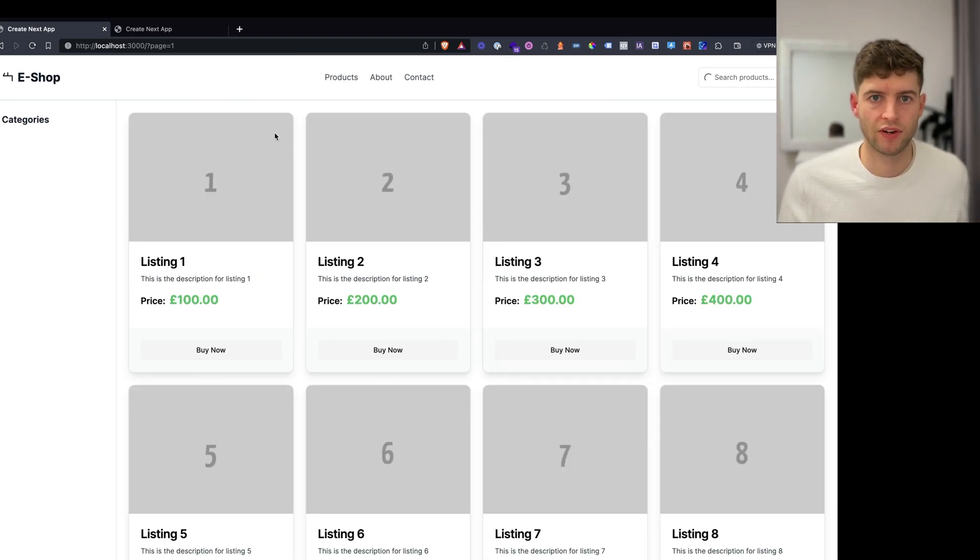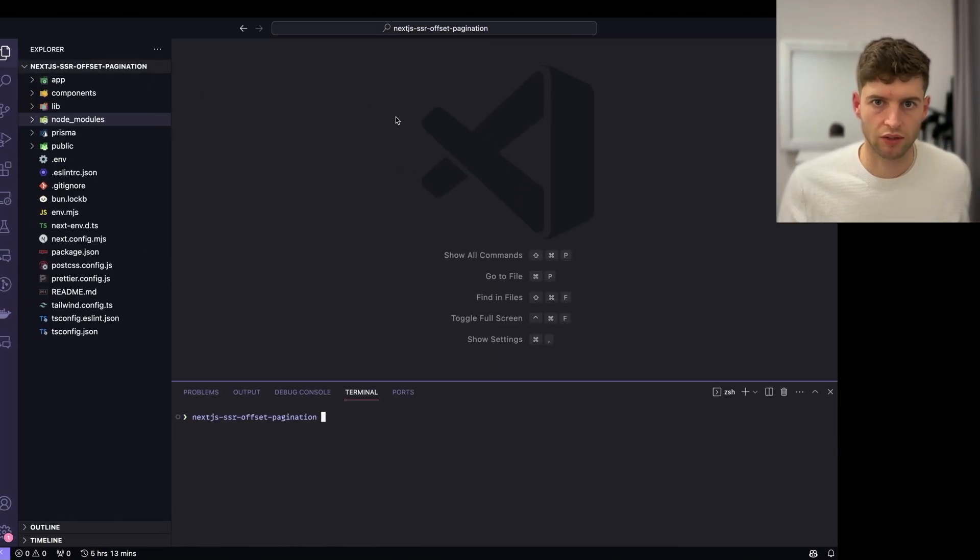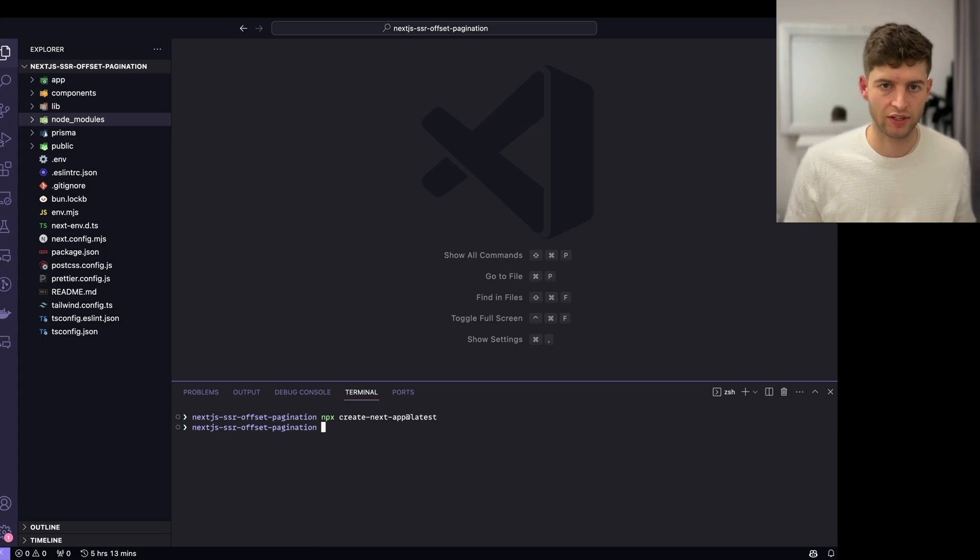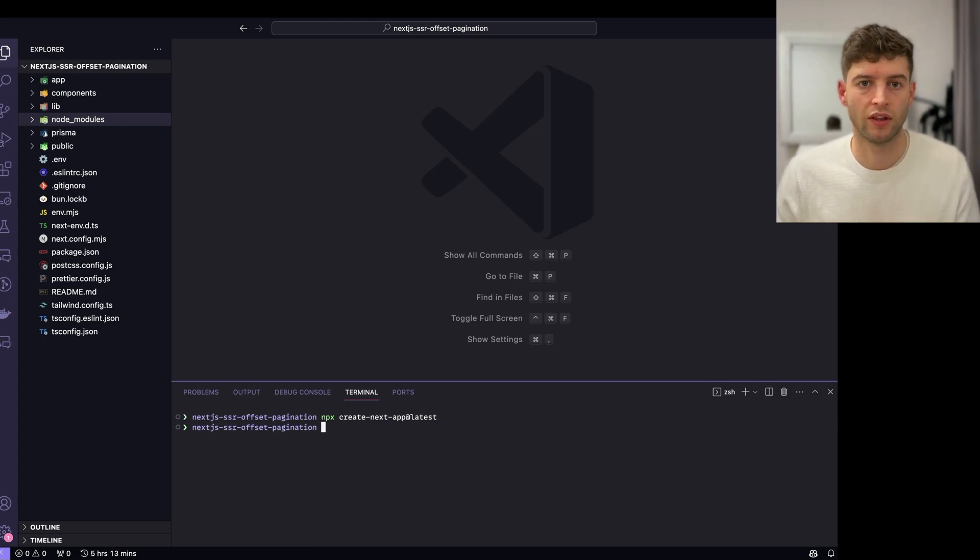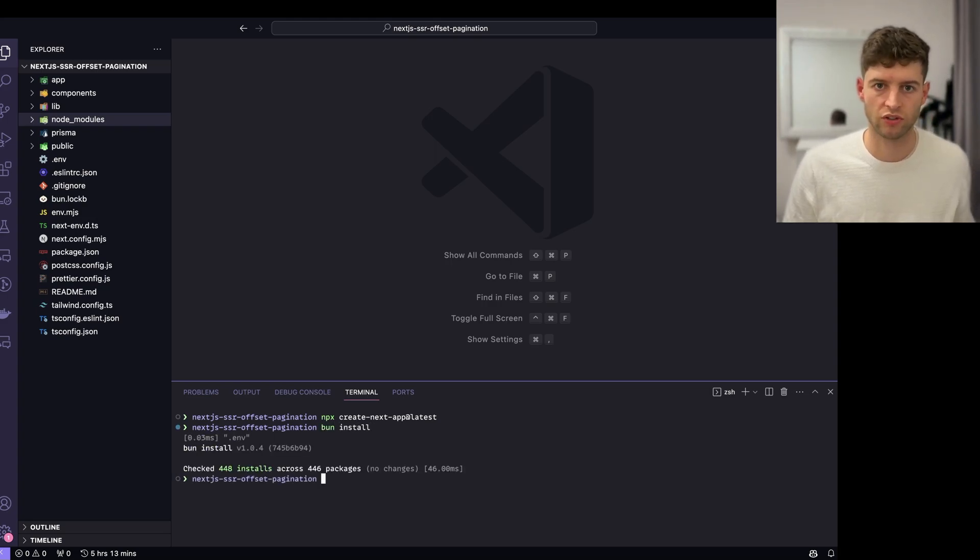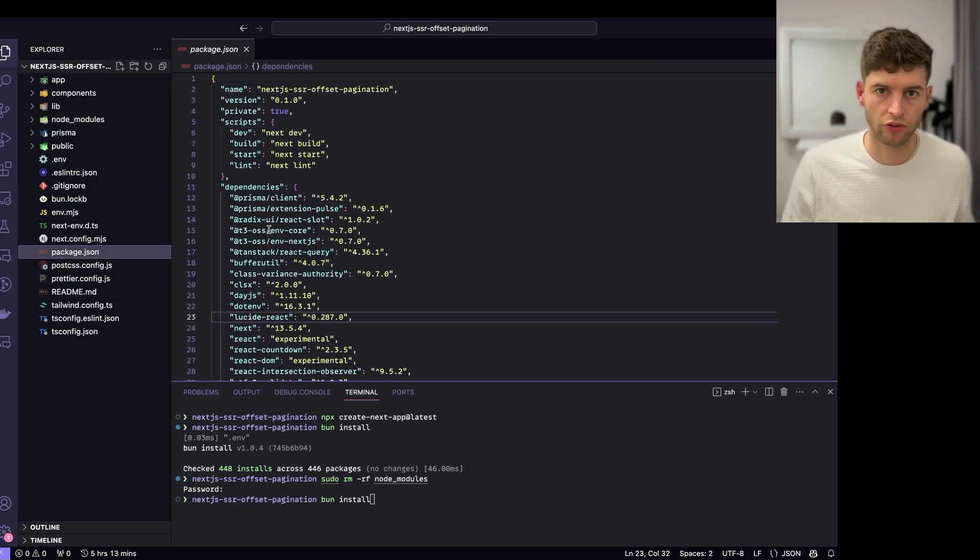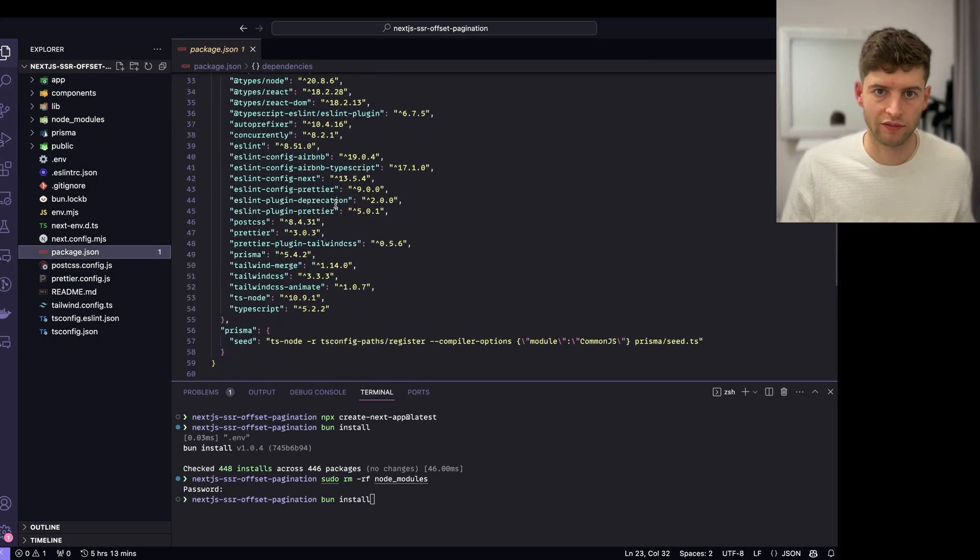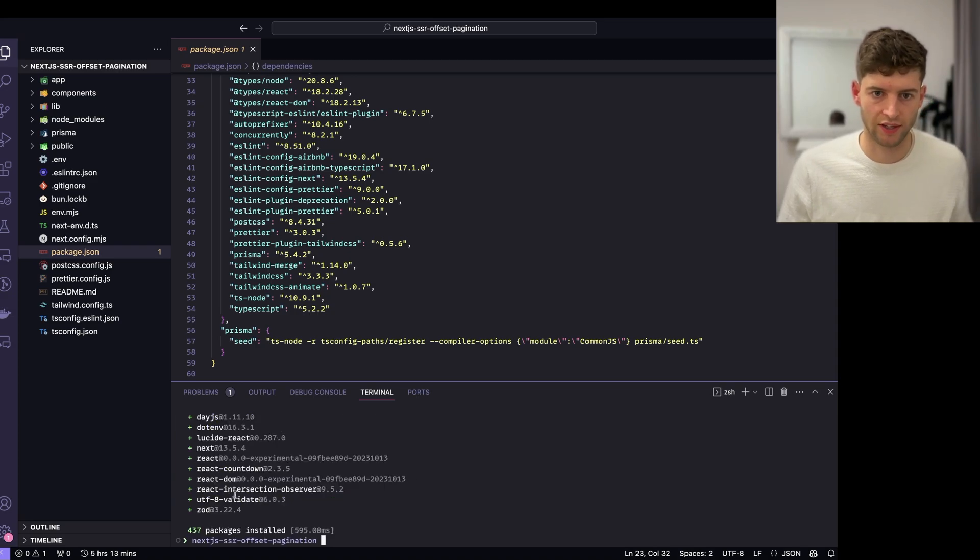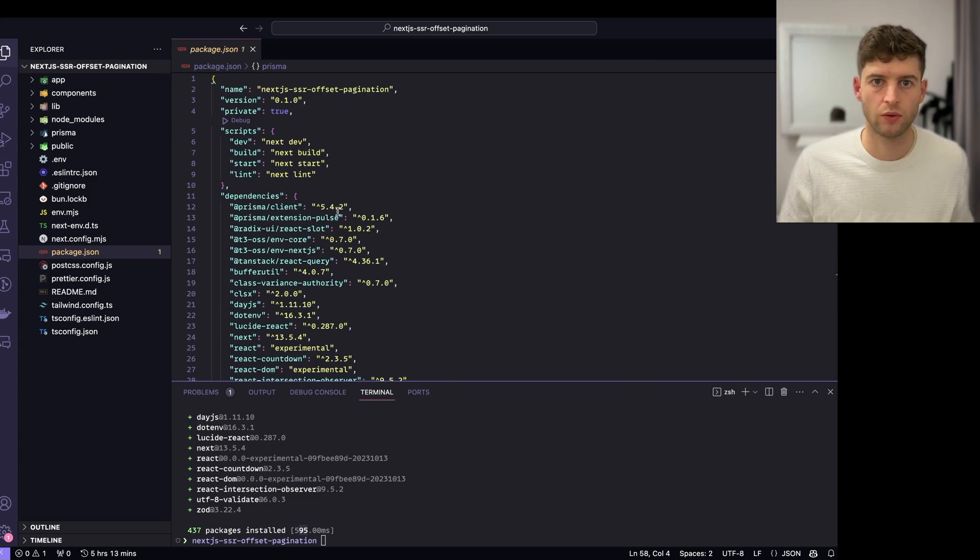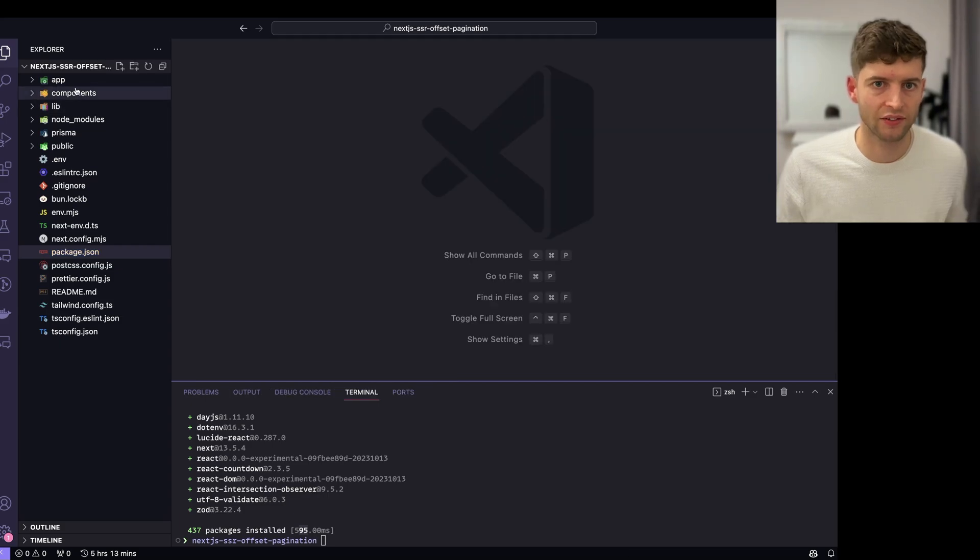I have created a template project using create next app. You would simply run npx create next app latest, but I've already done that. I've gone ahead and set up quite a few other things. I'm using bun to install all node modules because it's extremely fast. Let's see how long that takes - 595 milliseconds. Pretty quick compared to NPM and yarn, so I would definitely suggest using that.